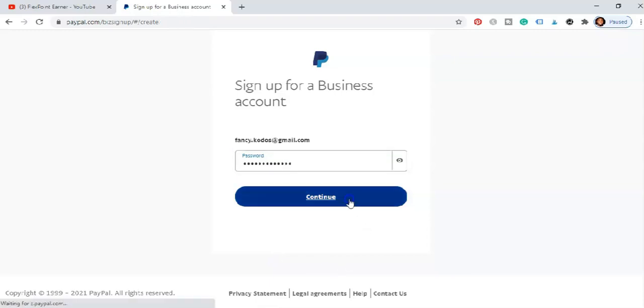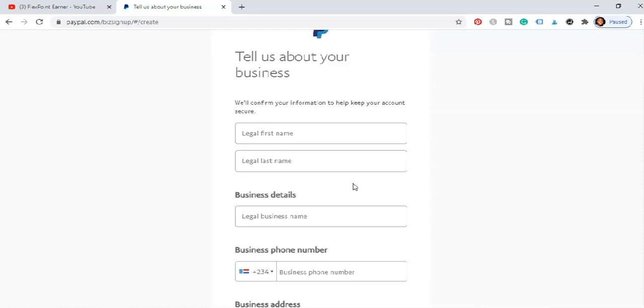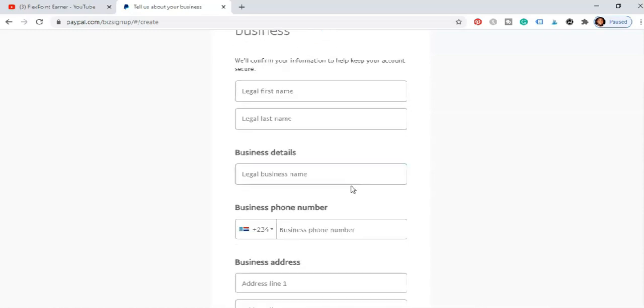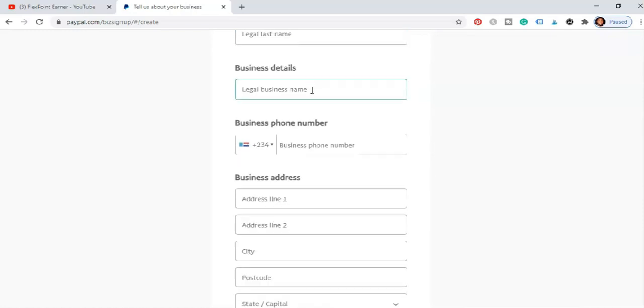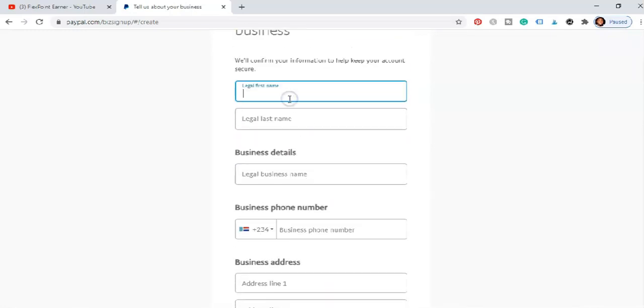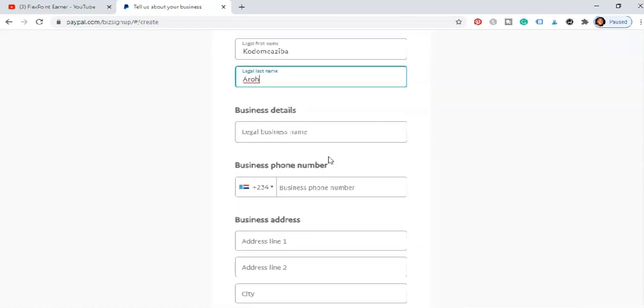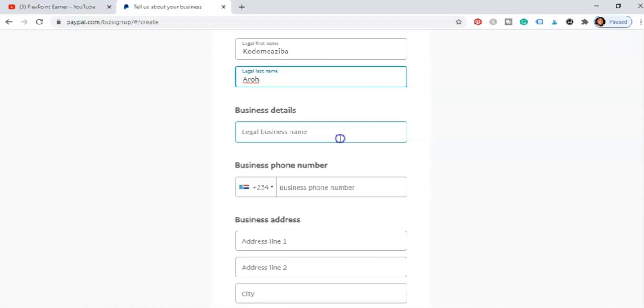Then you hit on continue and once you hit on continue it says tell us about your business. The first name, when you're doing this kindly use your letter details, that is your personal information, do not change anything. Then your letter business name can be maybe the kind of business you do. I'm just going to be putting just the business name here.